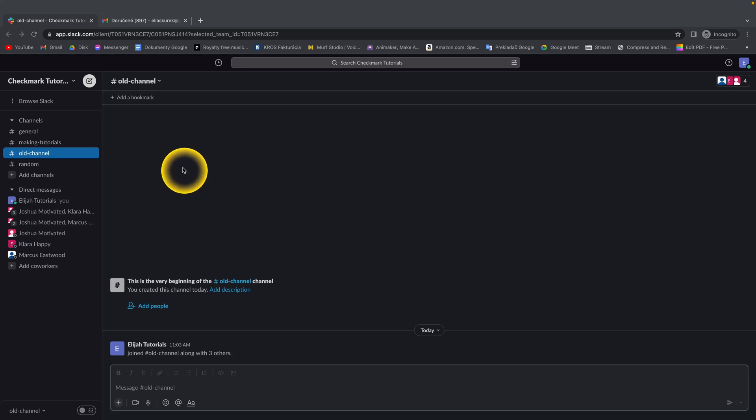How to delete a channel in Slack. If you want to delete a channel in Slack, it's really easy and simple.